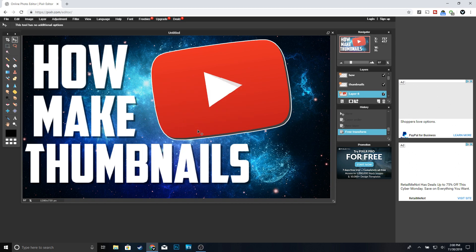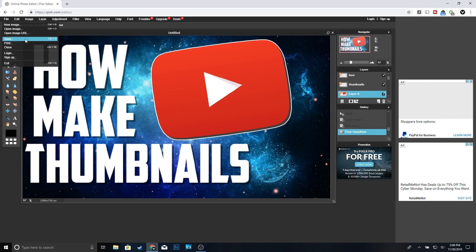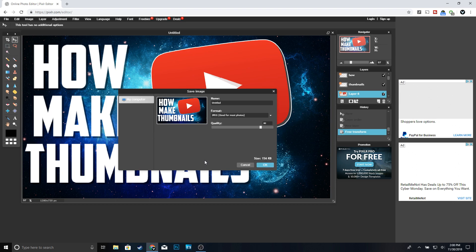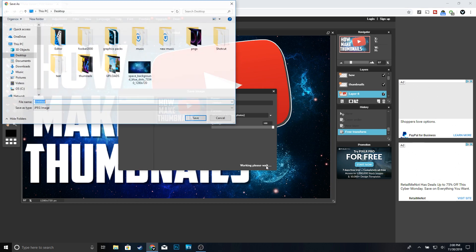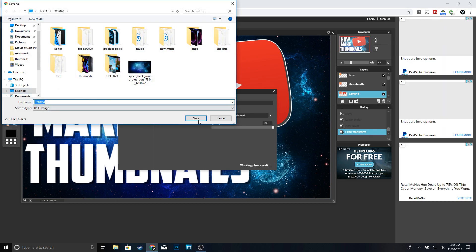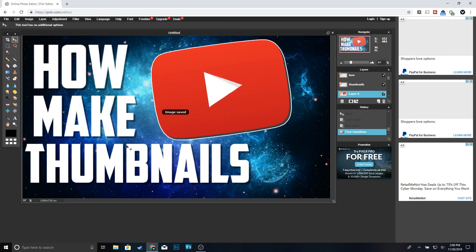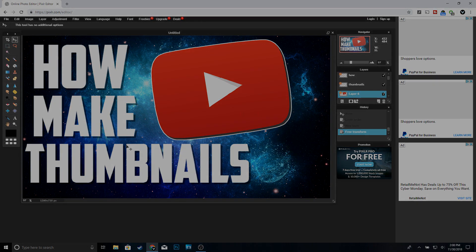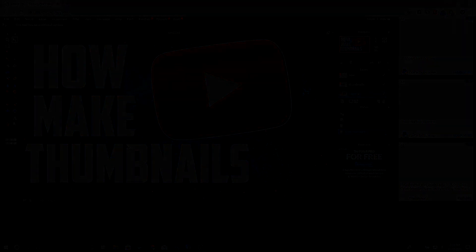Once you're done with your thumbnail and you think it looks good, to save it go to File, Save. Make sure you bring the quality up to 100 and click okay. Name it whatever you want and click save. And that is how you make a free YouTube thumbnail for your videos. Hopefully you found this video helpful — if you did, make sure to drop a like and subscribe if you're new to the channel. Thanks for watching and I'll see you guys in the next one.